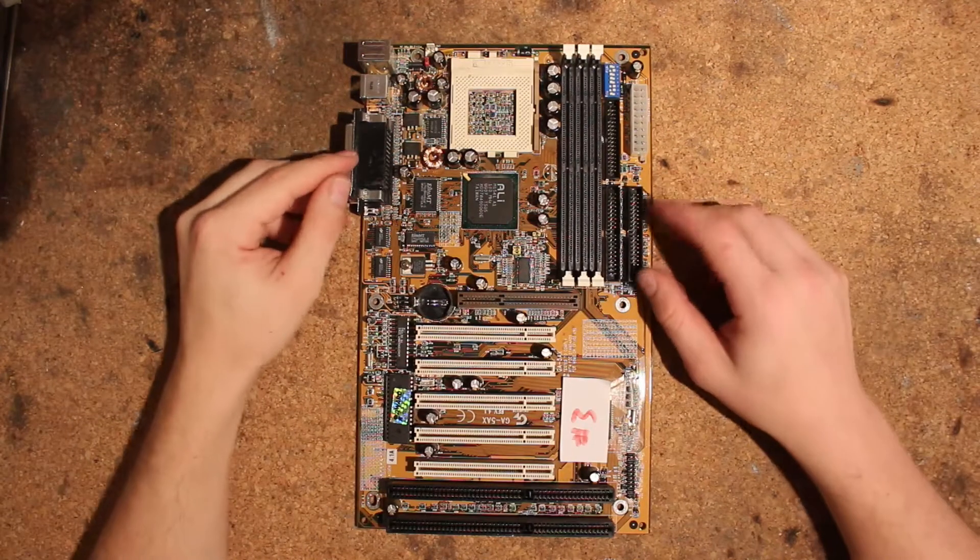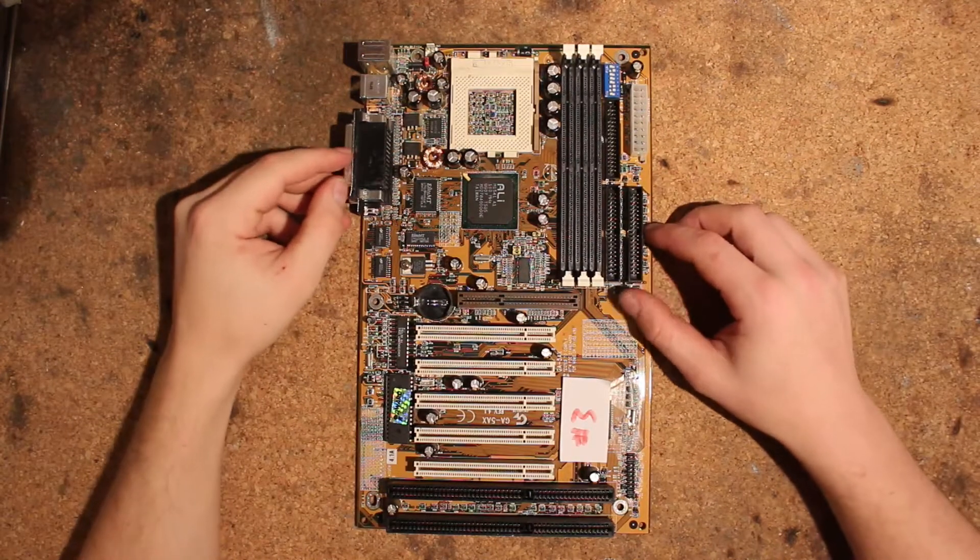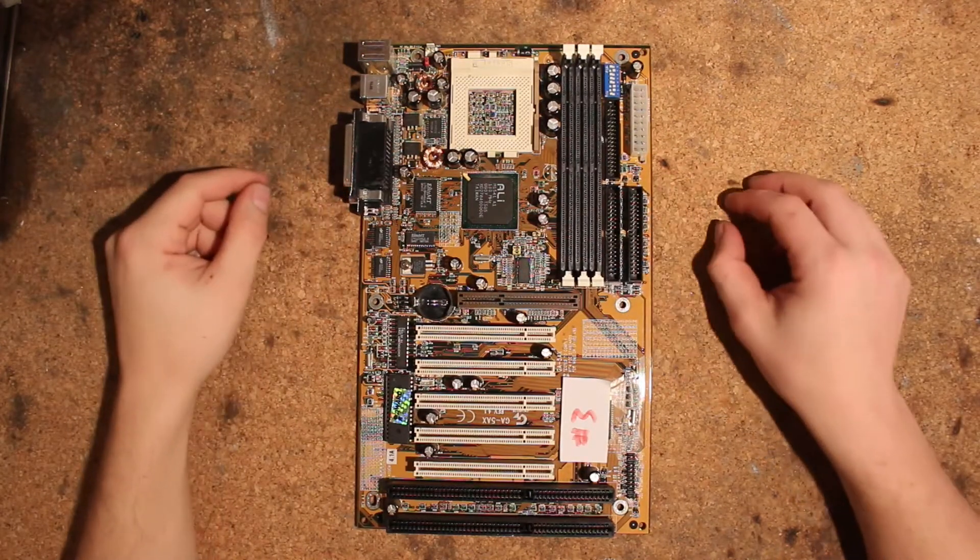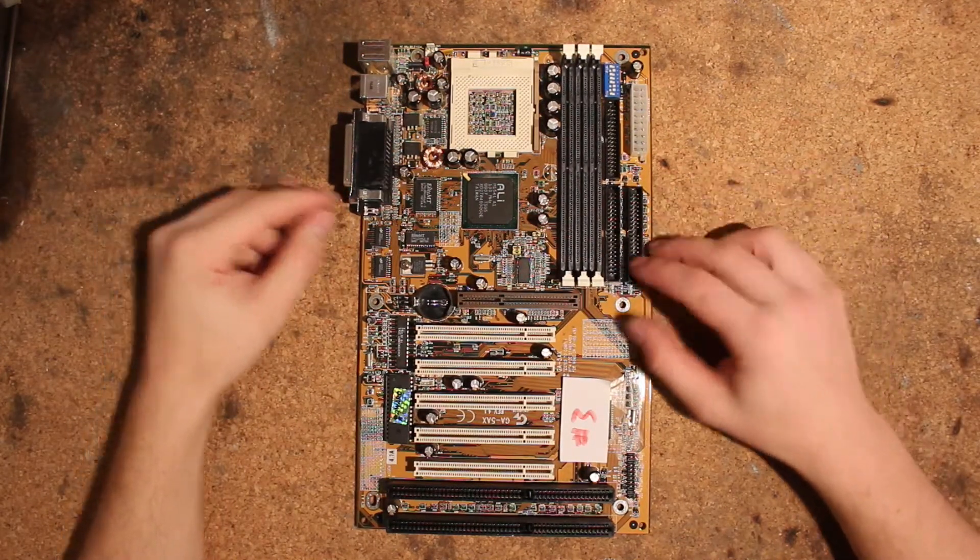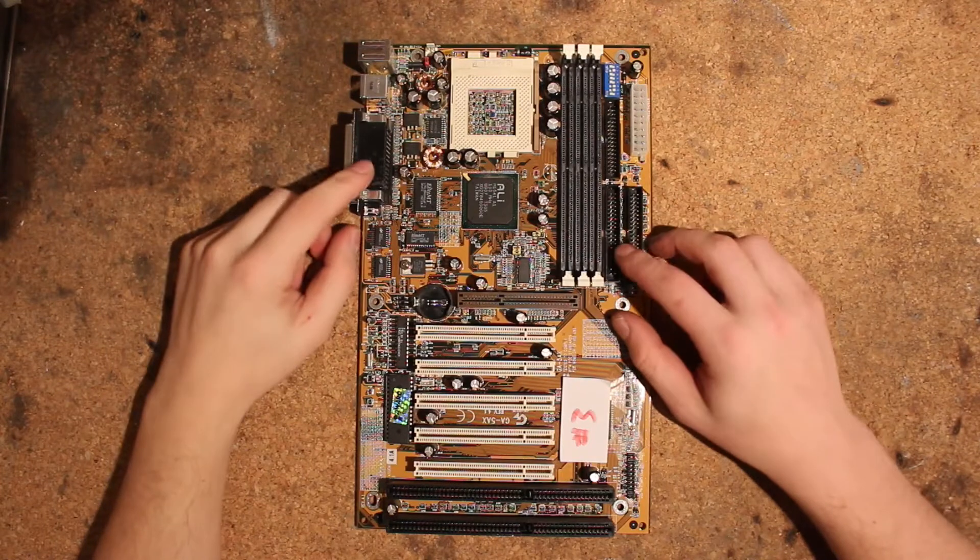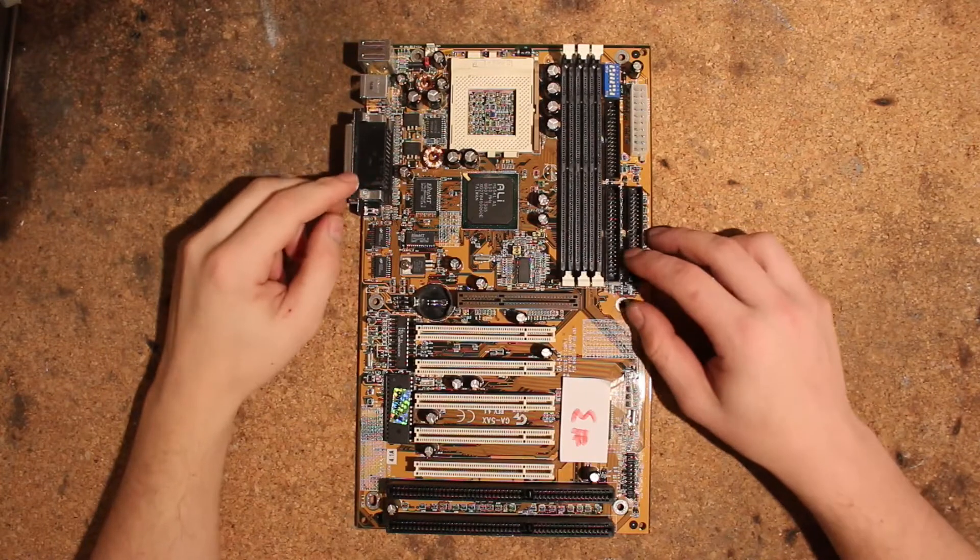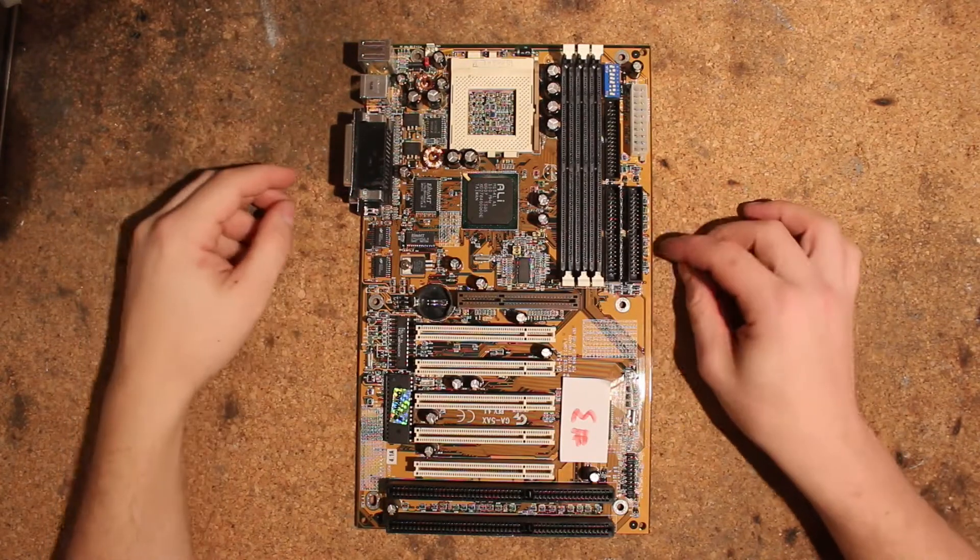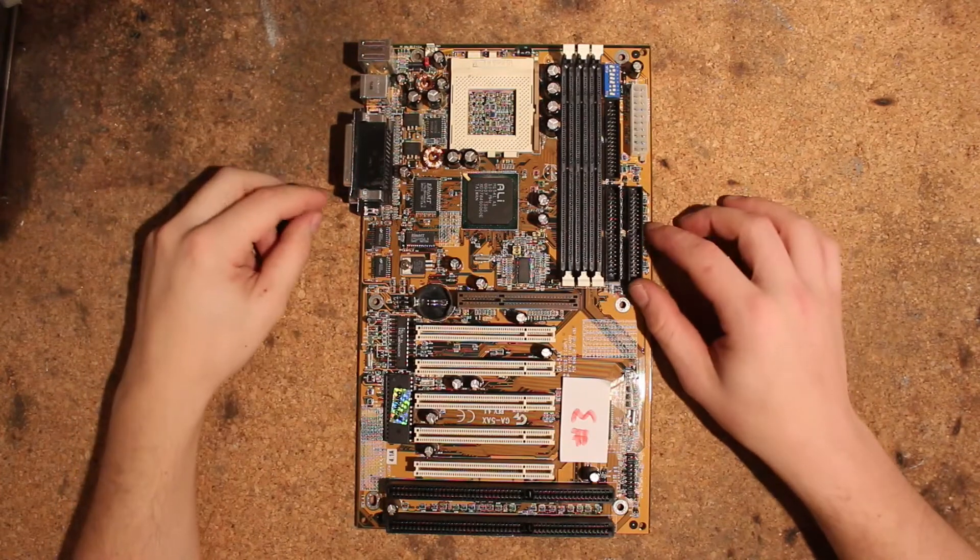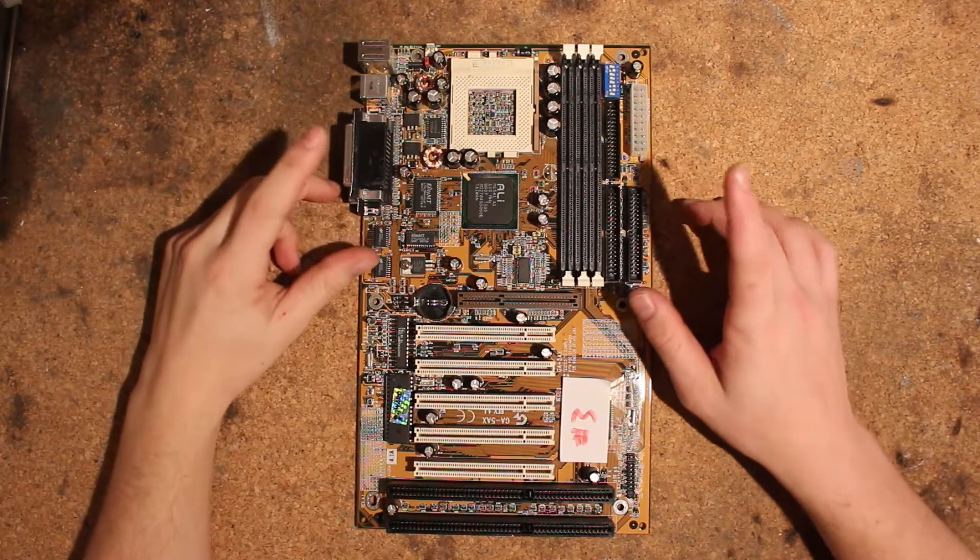Hi, this is Tag again and today I want to show you how to volt mod these boards, the Gigabyte GA5AX Super Socket 7 board.